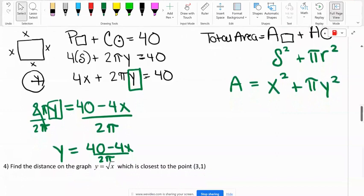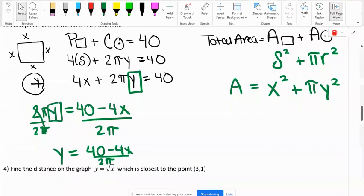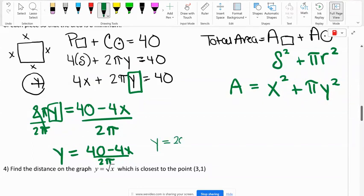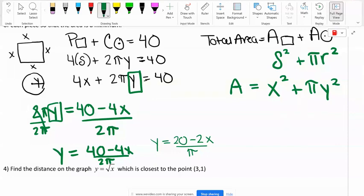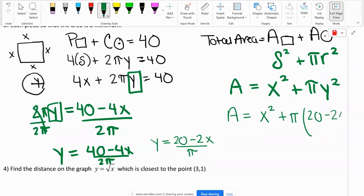We can simplify (40 minus 4x) over 2π — pull out a 2 — so y equals (20 minus 2x) over π. Now we plug that into the total area formula, substituting for y: A equals x squared plus π times (20 minus 2x over π) squared.